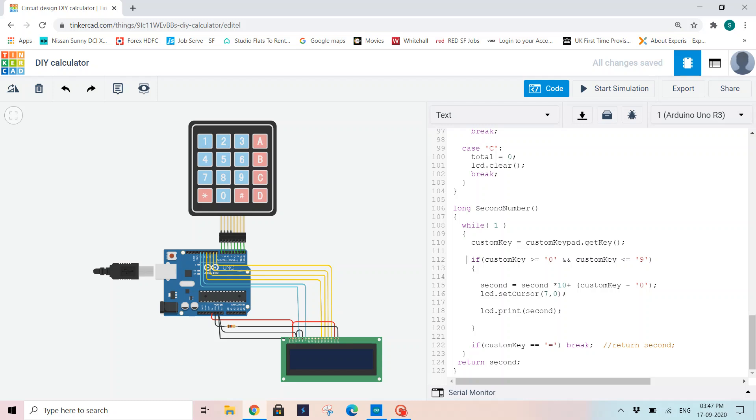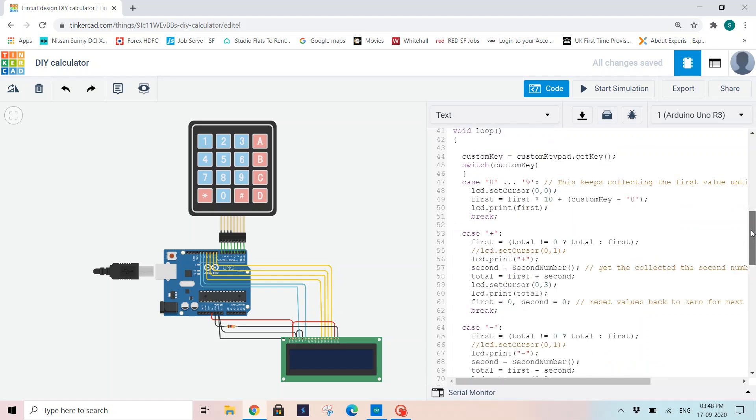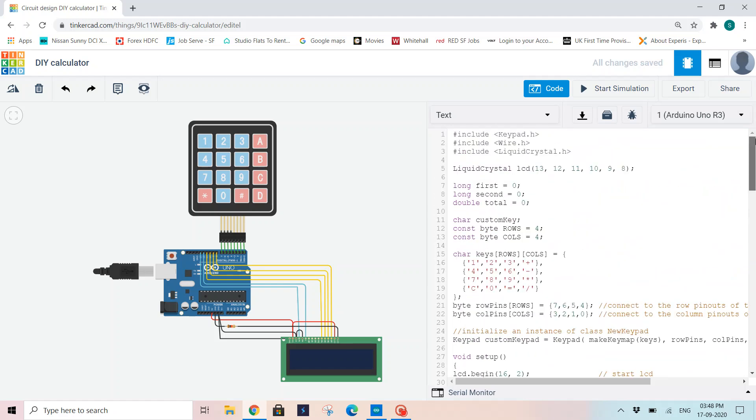Now it can be of any digits, but each digit should be between 0 to 9 because on the keypad we will take that as input. Now my second number equals second times 10 plus custom key minus 0. I'm setting my LCD cursor at 7, 0, which means the seventh column of the first row. You can also comment these lines to get continuous display. And print second. This prints my second number. If custom key equals 0, then break. Then return second number. So whenever we get this function call, it will come here, execute all the statements, and return to the case variable where we are initiating it.